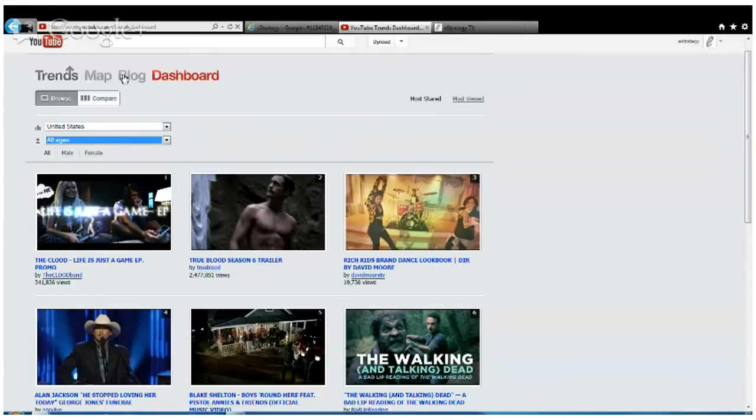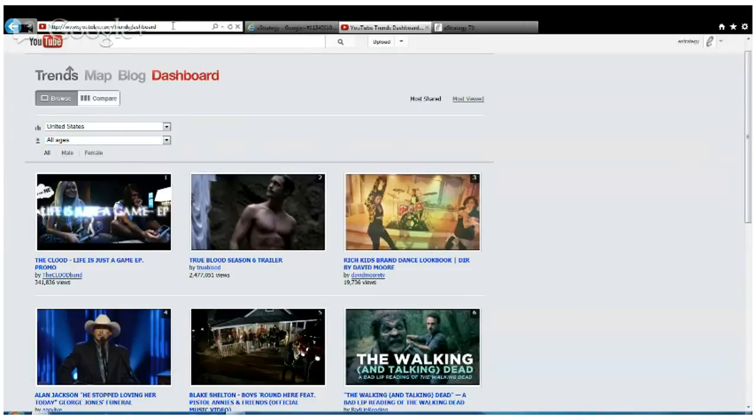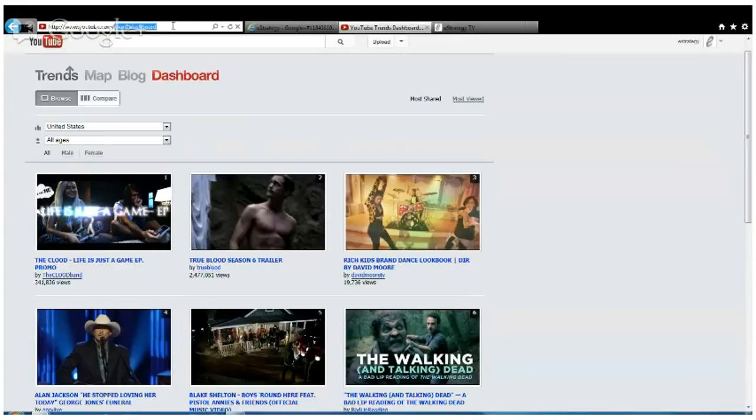They've built on that. They've overlaid all this data of viewer behavior onto a trends map. The youtube.com/trends dashboard is where you'll find this information, and the new tool is the trends map at youtube.com/trendsmap.